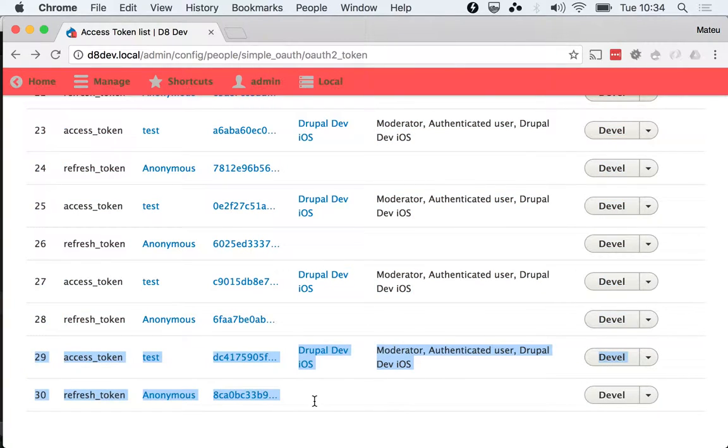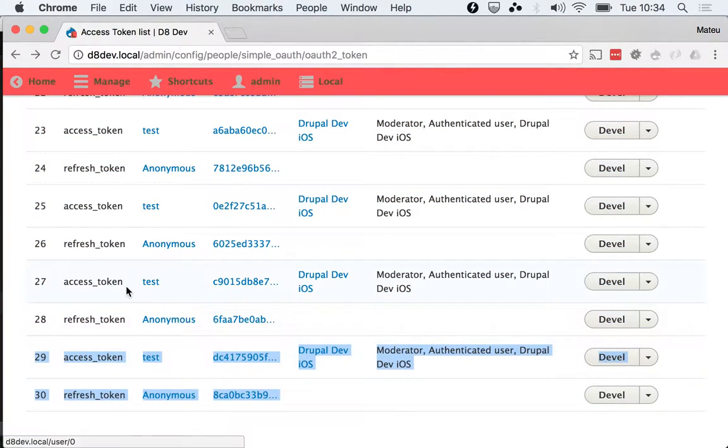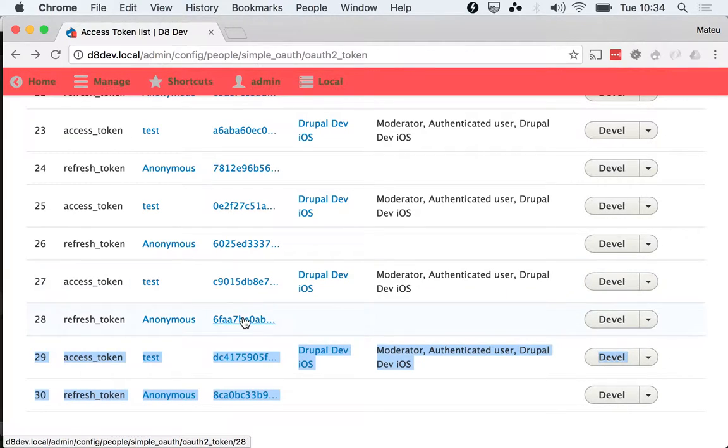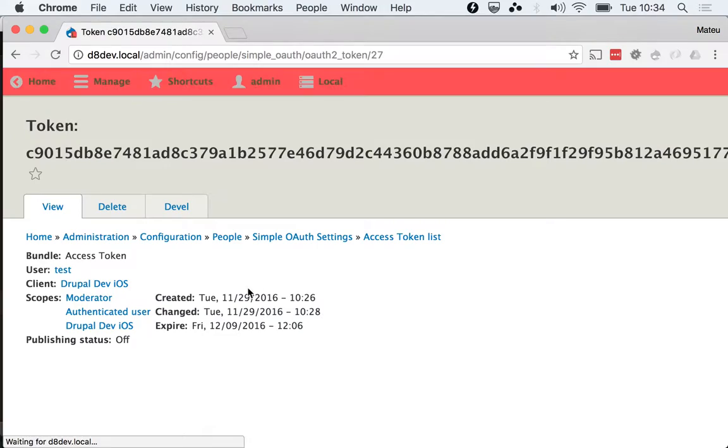When you use the refresh token, the access token, the previous access token and the previous refresh token, they are revoked.